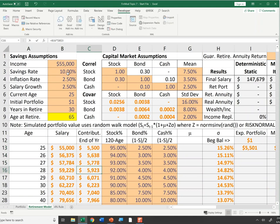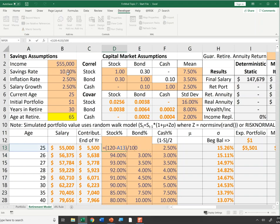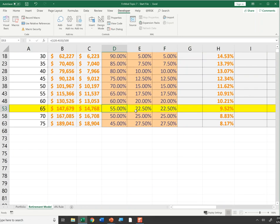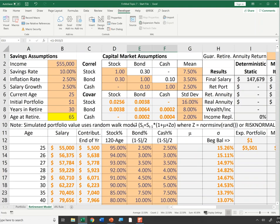I'm using the 120-minus-your-age-in-stocks rule. At age 25, that's 120 minus 25 equals 95, so 95% in stocks. The remaining 5% is split evenly between bonds and cash. Your portfolio starts at 95% stock and by the time you're 65 it's down to 55% stock, with weights in bonds and cash increasing — a common rule recommended by financial planners.